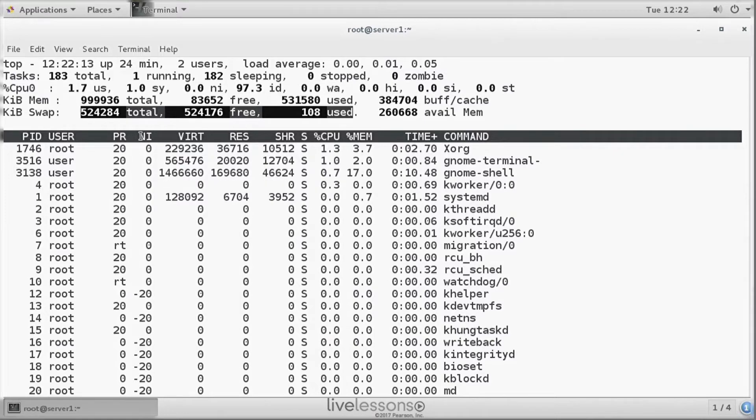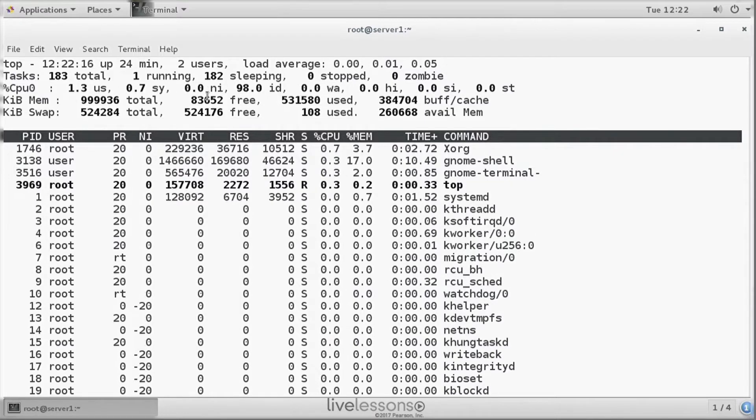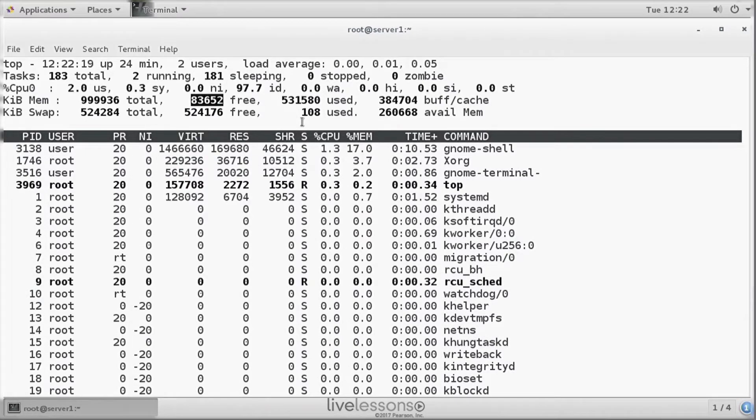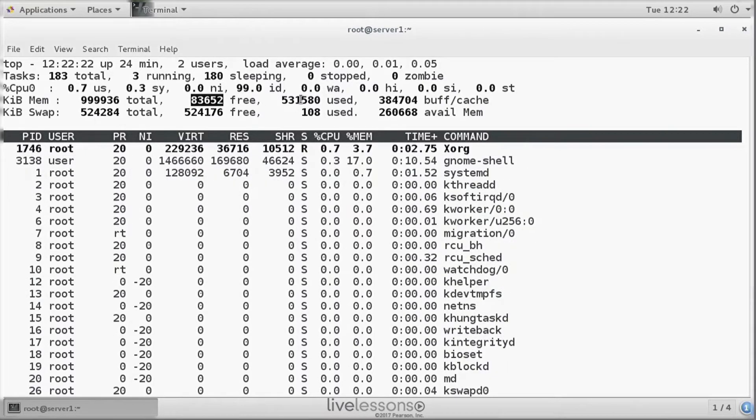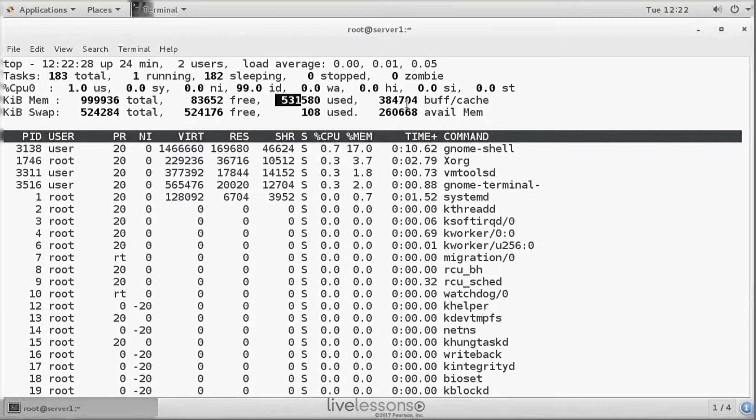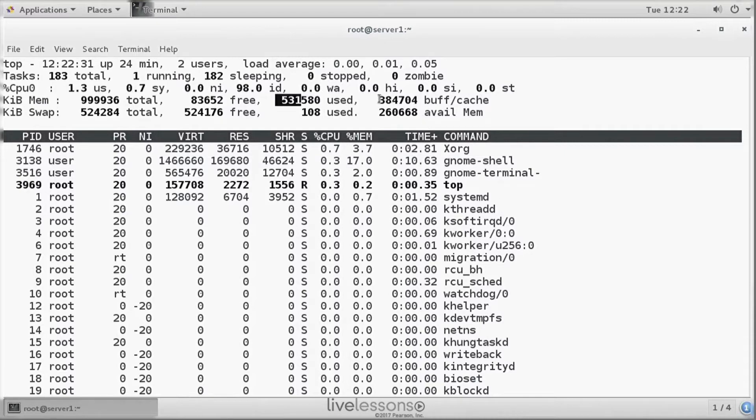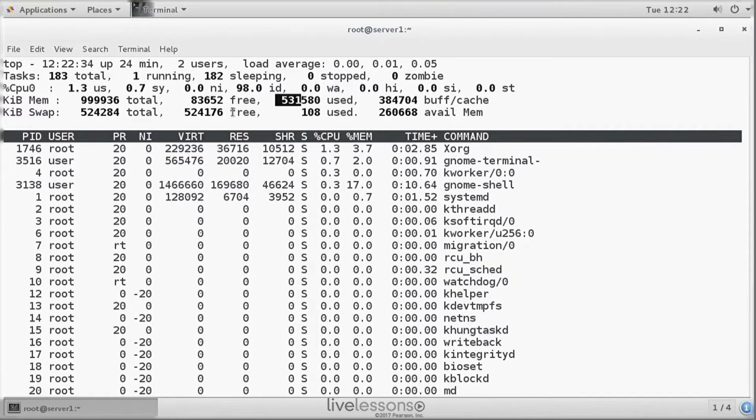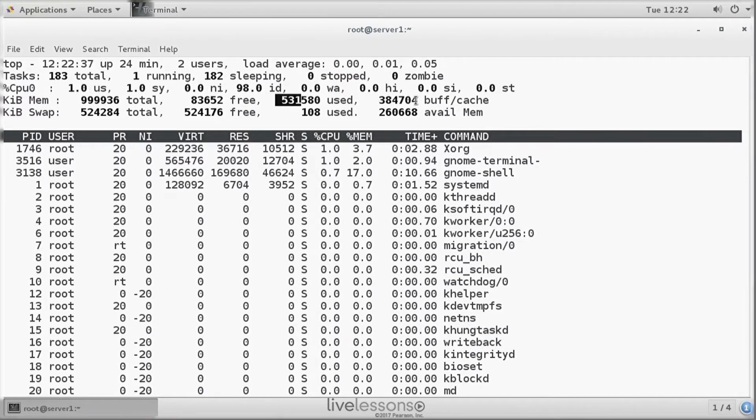So we have about a gigabyte of RAM in total. And of this gigabyte in RAM, there is 83 megabytes approximately is available. And we can see that 531 megabytes is used by anything. Now if you look a little bit further, then you can see that of all the memory that is currently not available, we have a lot of memory in buffers and in cache.